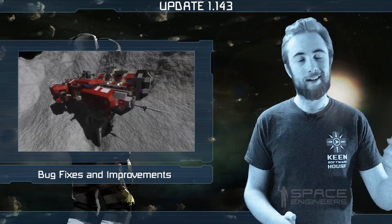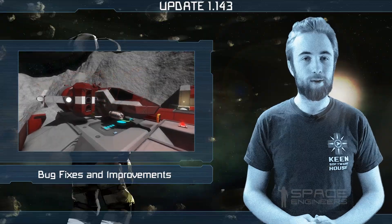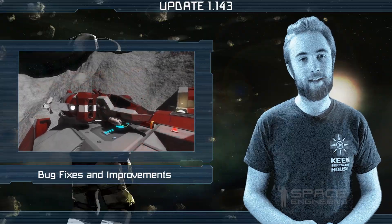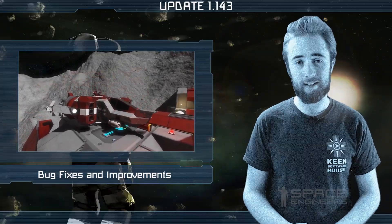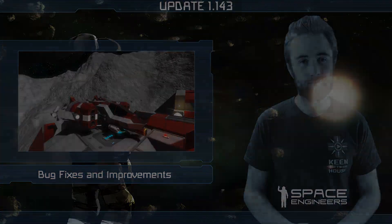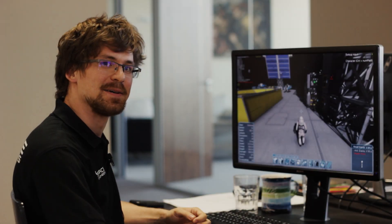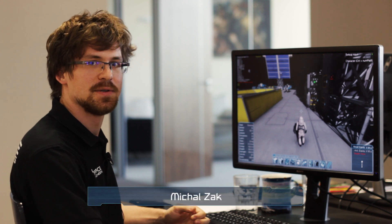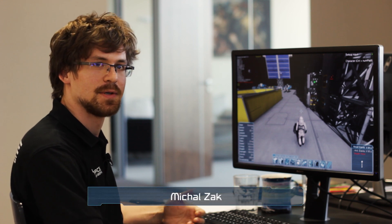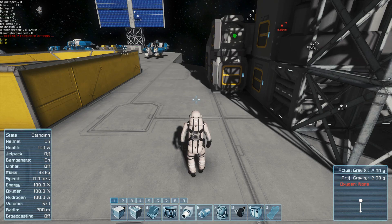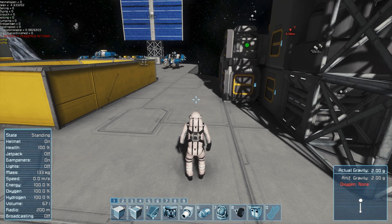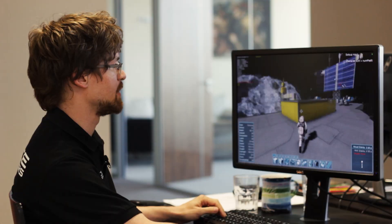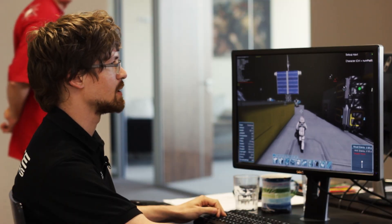Now I'm going to hand it over to Michael, who's going to talk about his work on the animation system and the camera. Hello guys, my name is Michael and let me introduce you to the things I'm working on in Space Engineers. Currently I am improving animations in the game.